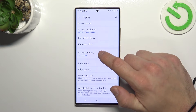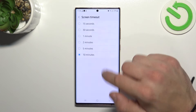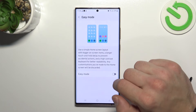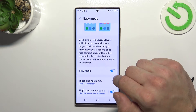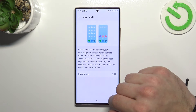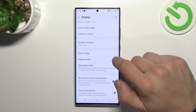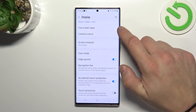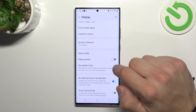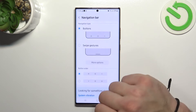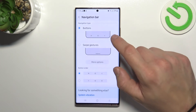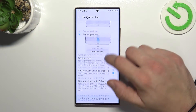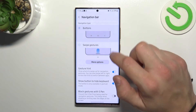Then you can change screen timeout between 15 seconds and 10 minutes. You can enable or disable easy mode and edge panels. Next, you can change the navigation bar between buttons and swipe gestures, and you can also adjust them from the menu below.